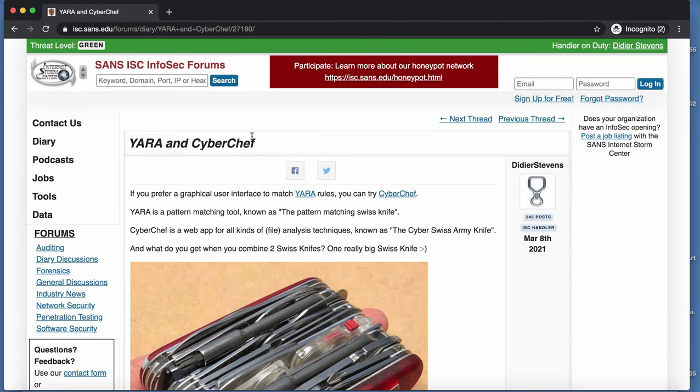My diary entry about Yara and Cyberchef was an example showing how you can use a Yara rule to detect office macros in a Word document with Cyberchef.